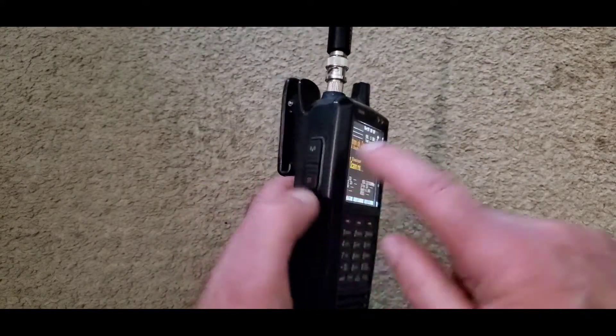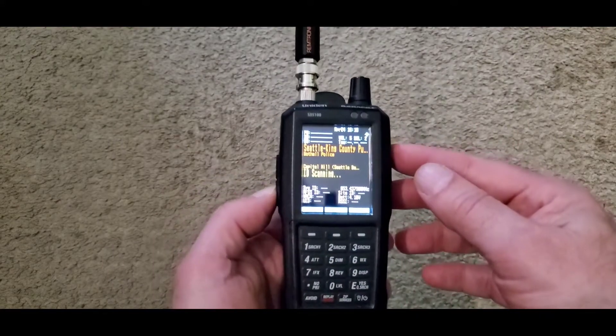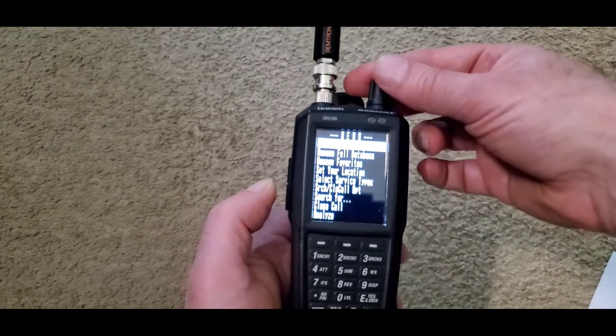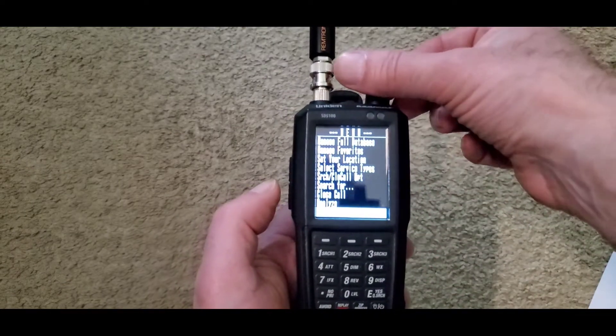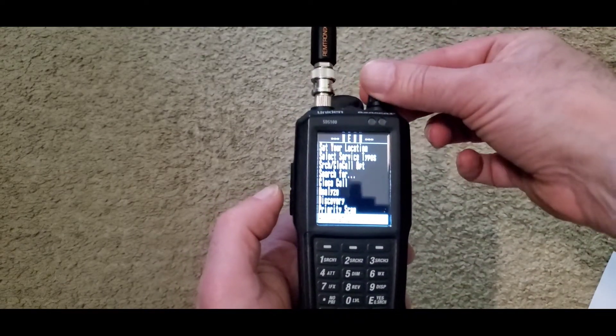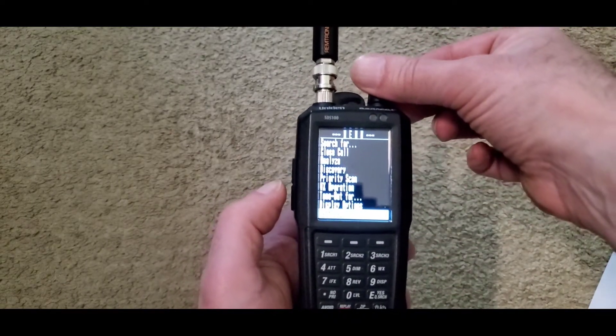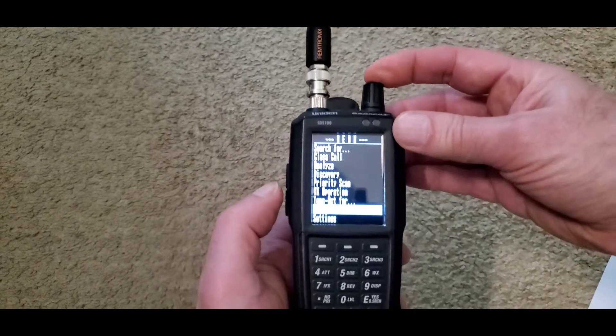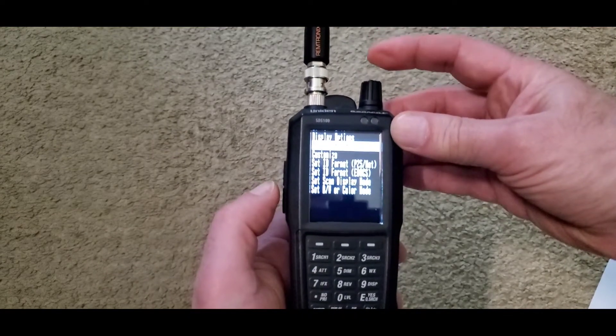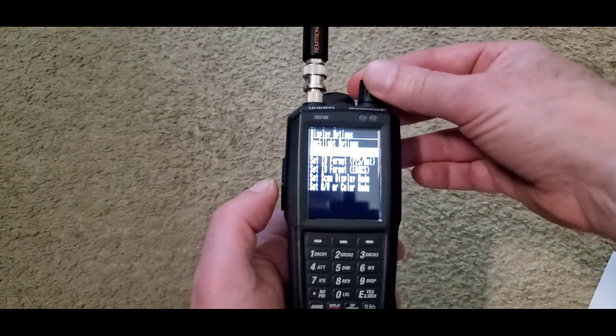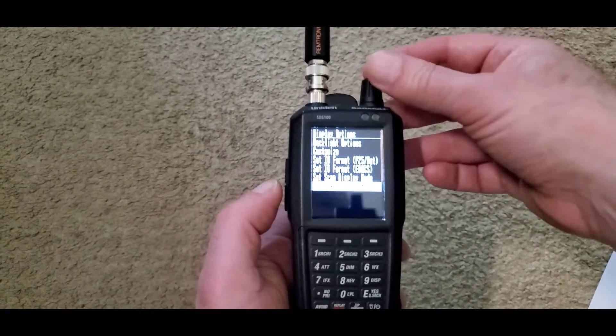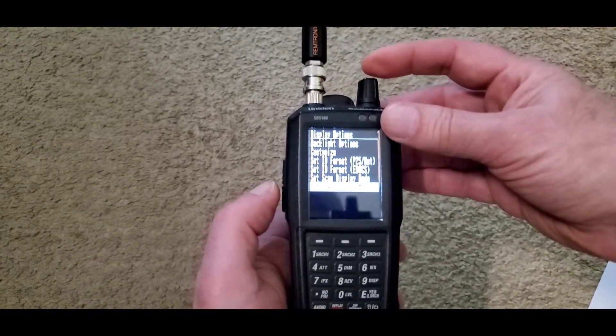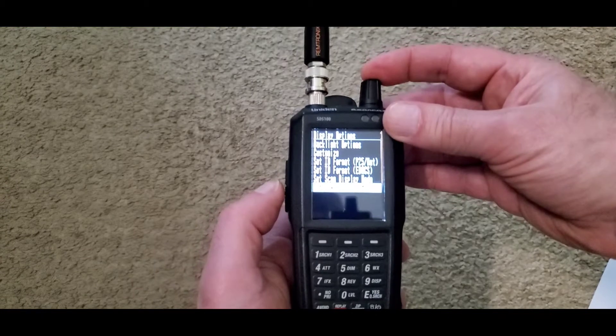Changing from color to monochrome on the SDS-100 is a pretty simple proposition. You'll start by pressing your menu key, scroll down to display options, select. Scroll down to set black and white or color modes.